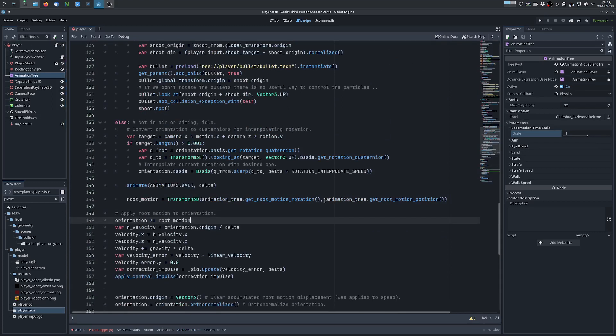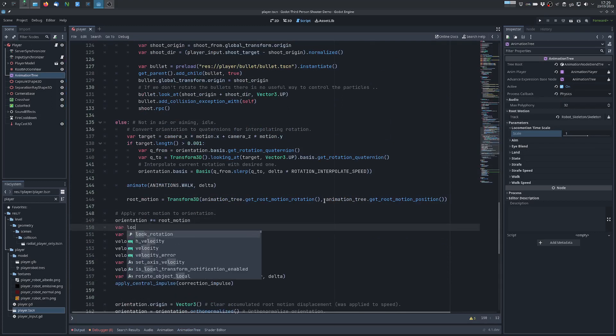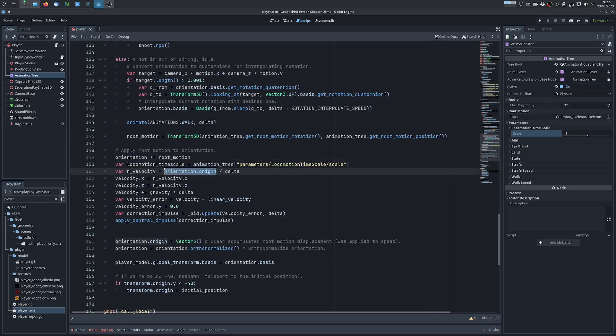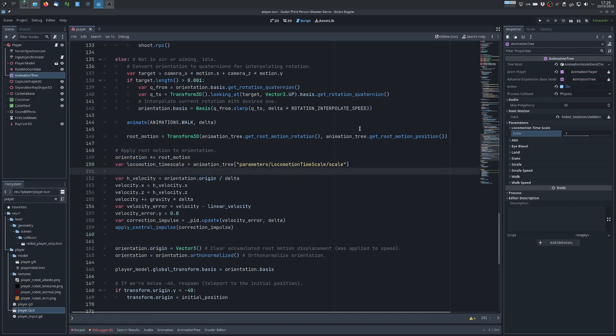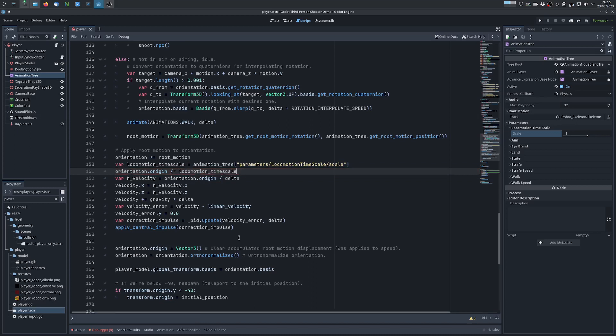And now what I want to do is I want to get the value of the property and I want the orientation, this variable orientation which actually keeps also the translation. I want to make sure that the translation is normalized by this locomotion time scale so that we have the root motion not affected by this variable.